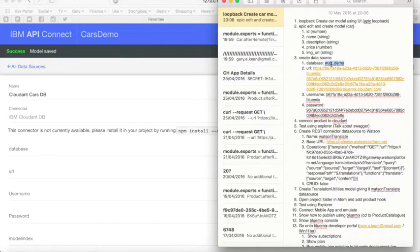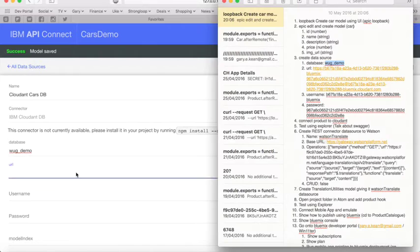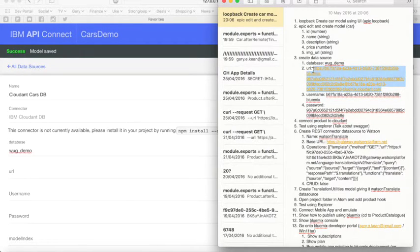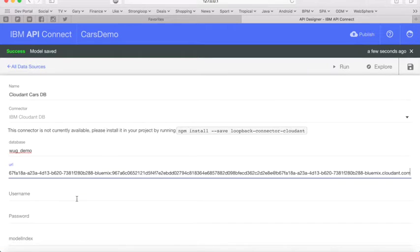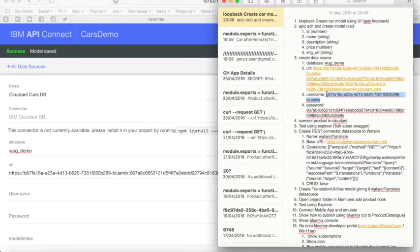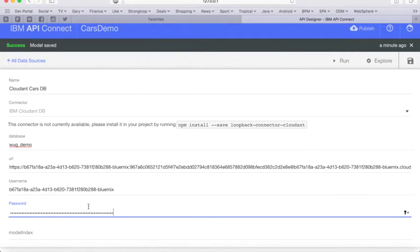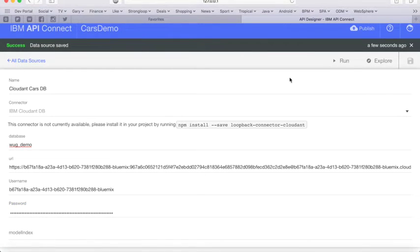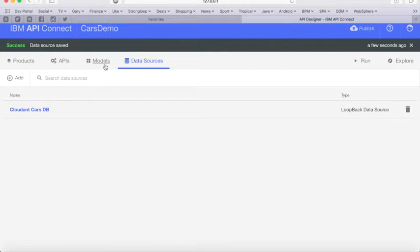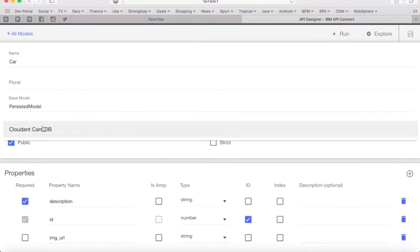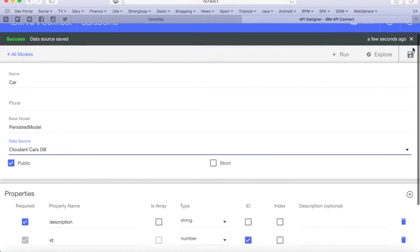Now let's point our data source to our Cloudant database. I've got this information saved in my notepad — the database is called wgdemo. I'll copy the URL, then the username, and then finally the password. Now we'll hit save. So now we've created a new data source pointing to the Cloudant database. Let's go back into the model and specify that this model uses our new data source, and again we'll click save. That is our model fully defined.